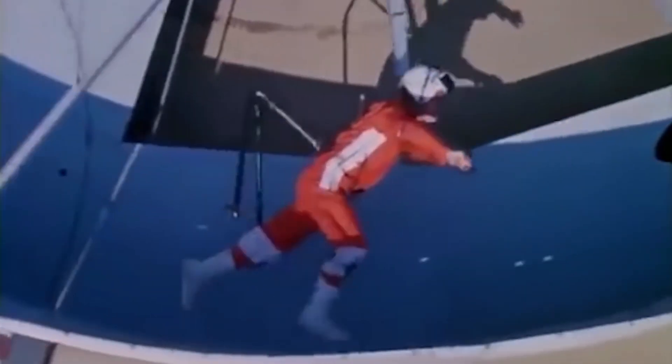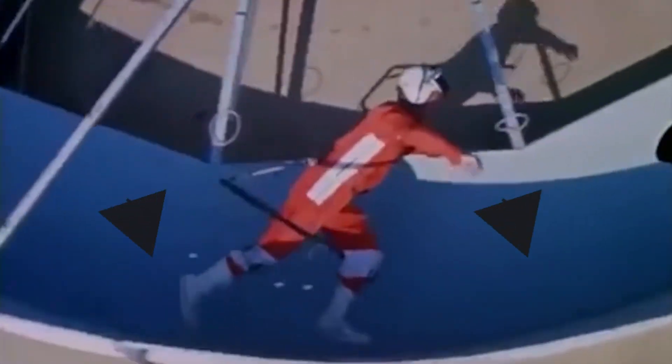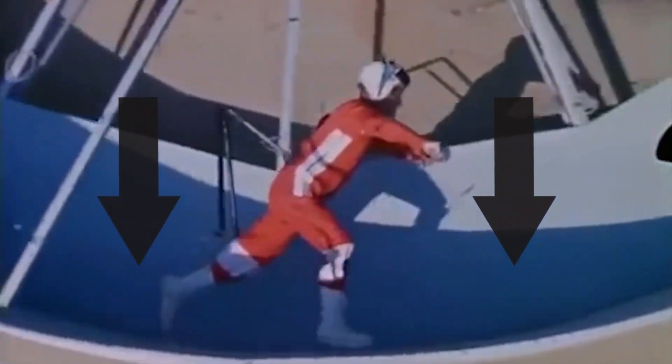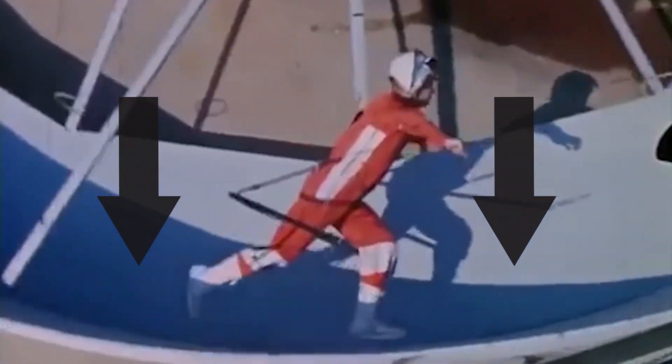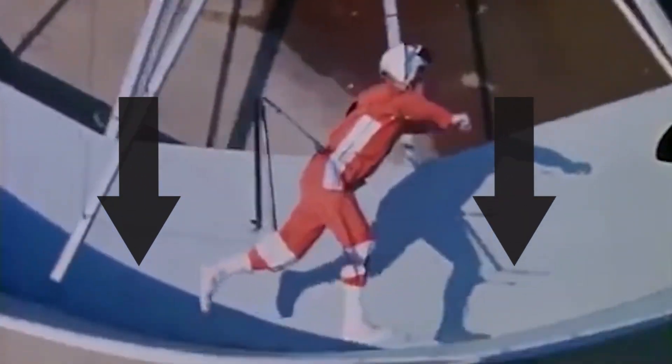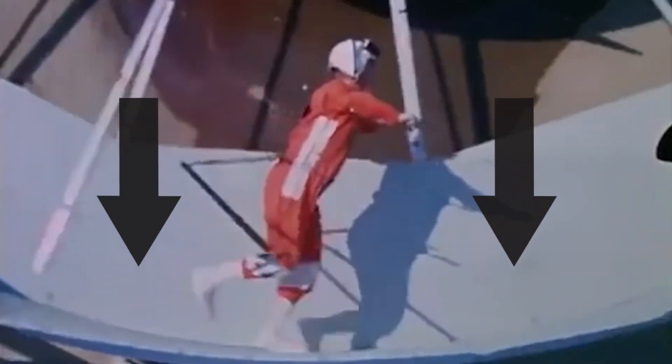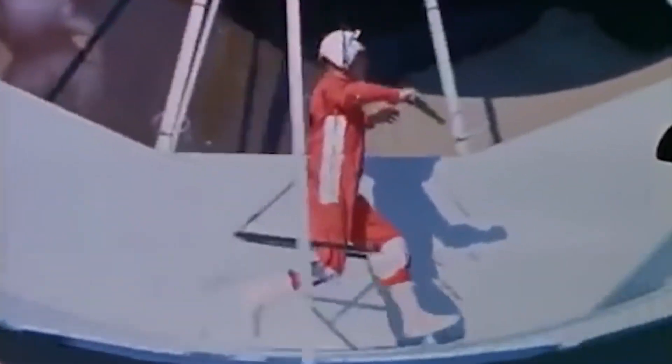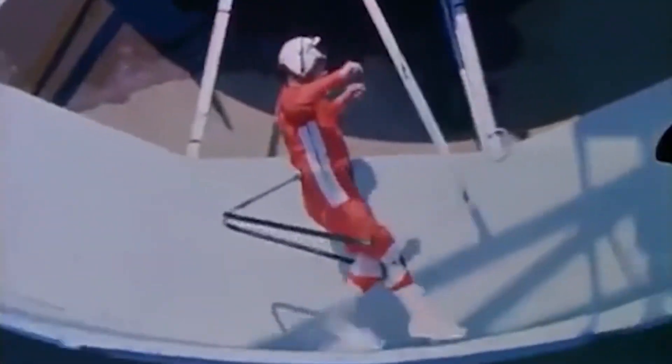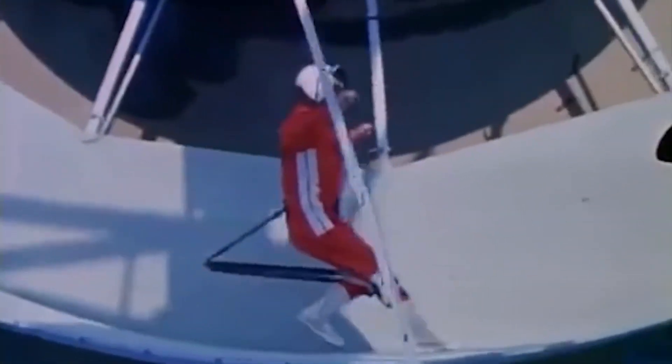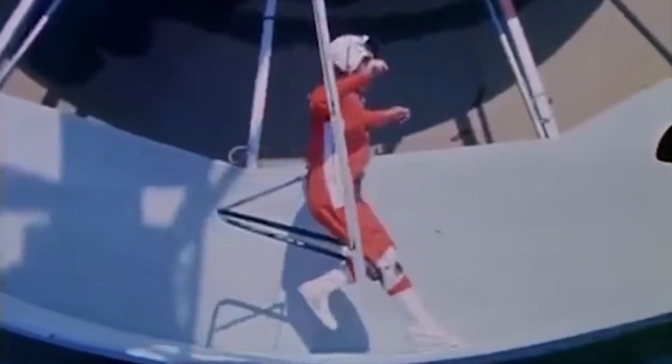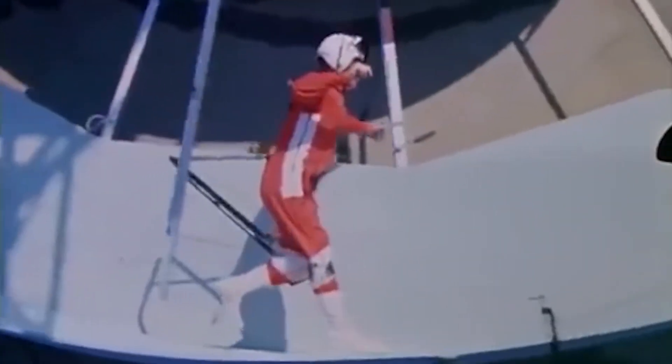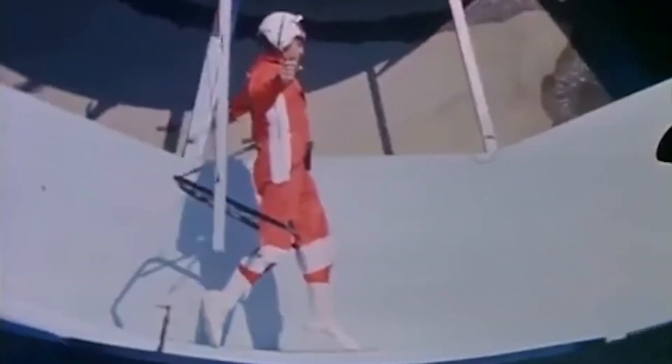These ring worlds use rotation to generate artificial gravity through centripetal force, kind of like having a bucket of water on the end of a rope and swinging it around you. As long as you swing it fast enough, the water stays in the bucket, just like our boots would stay on the ground on the space station.